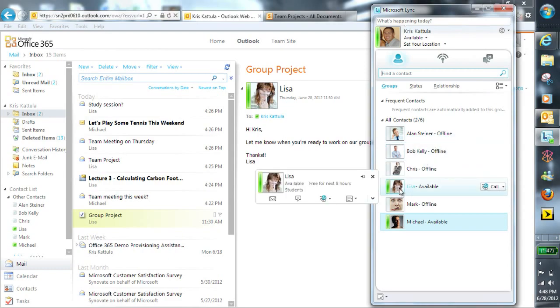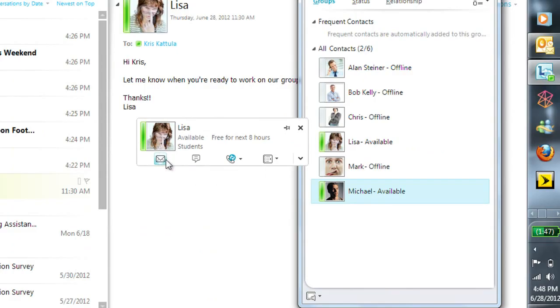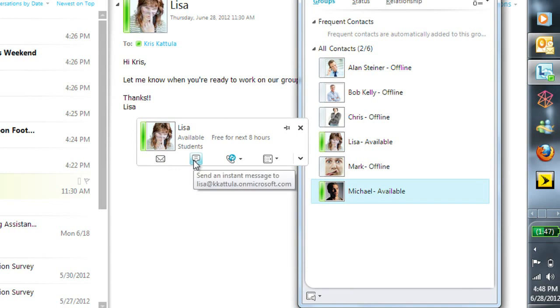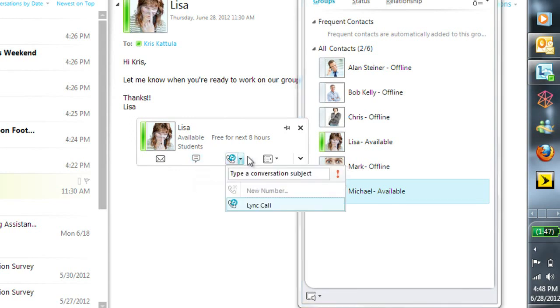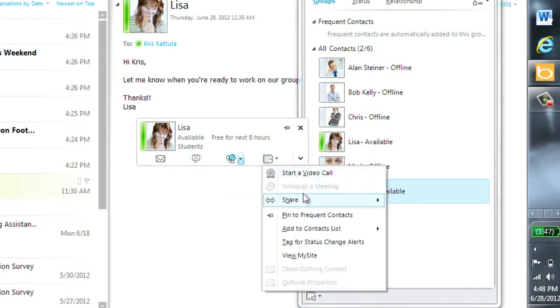If I hover over her name in the email, I get the contact options available through Link: send an email, send an IM, make a video or audio call, and other options such as share my desktop, schedule a meeting, or add her to my contact list.